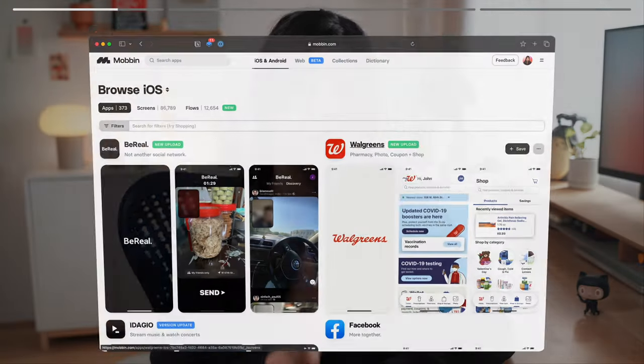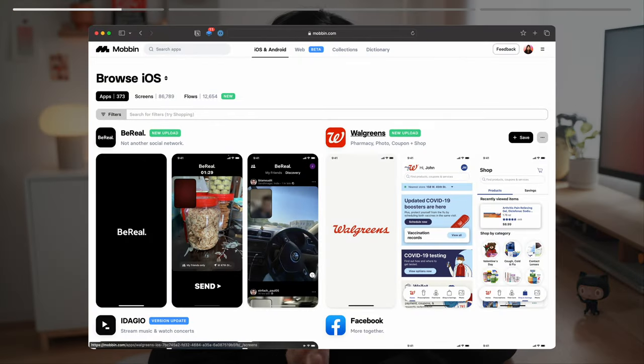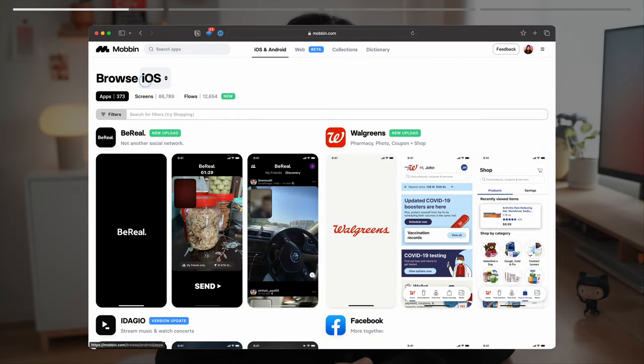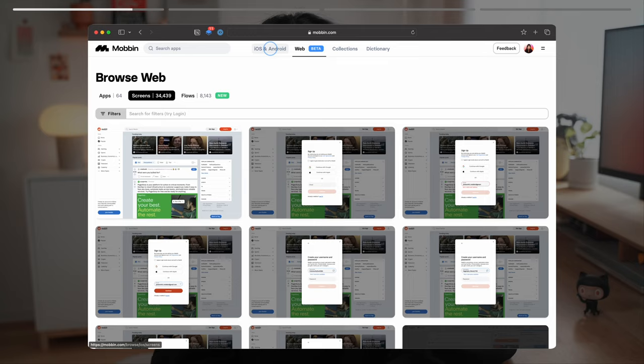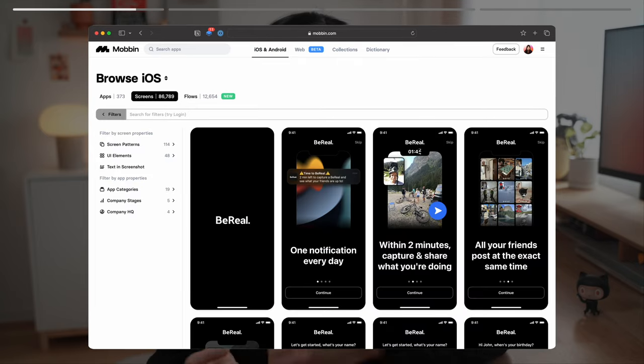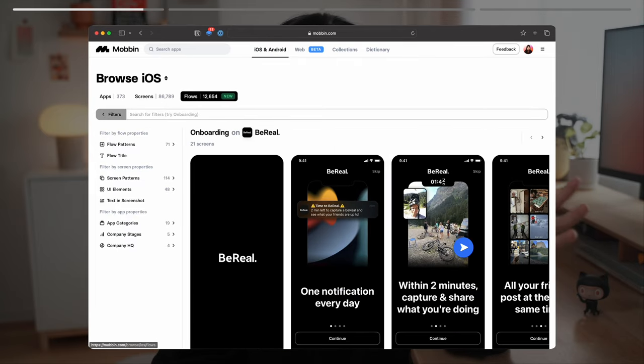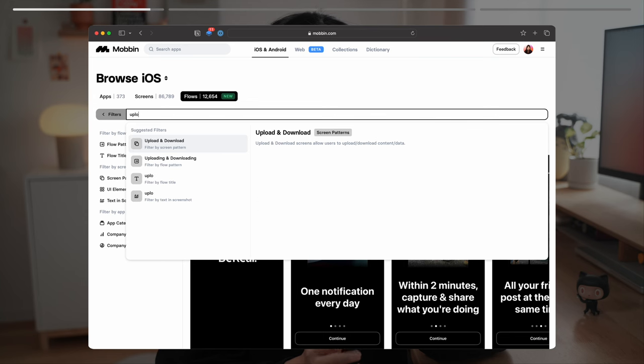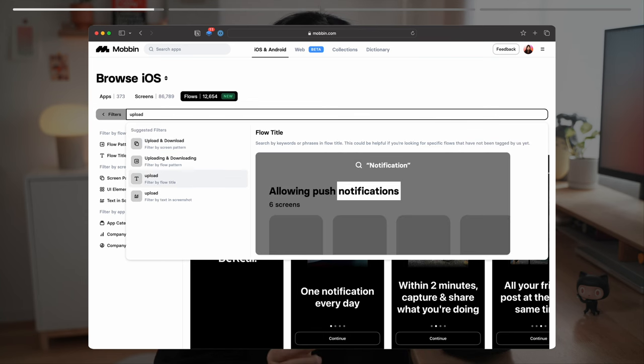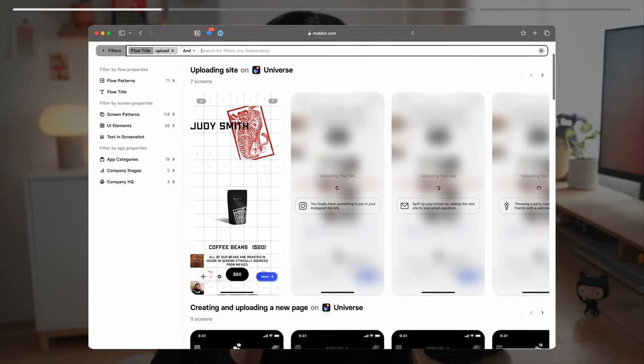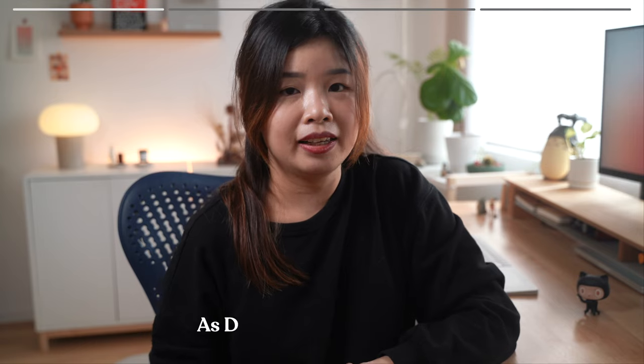To find what you need fast, you can filter by iOS, Android and web. You can search and filter by categories, user flows, design patterns, search for specific text in the screenshot, and so much more.